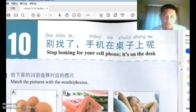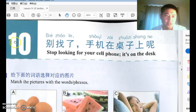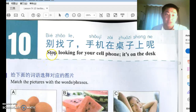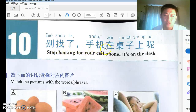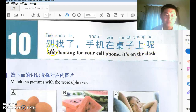Hello everyone, let's look at Lesson 10 together. The title is 别找了，手机在桌子上呢. 别, meaning 'don't,' usually appears at the beginning of a sentence before a verb to form imperatives — telling someone not to do something.